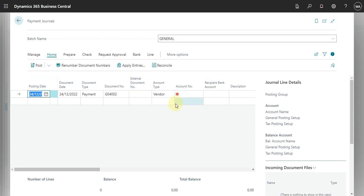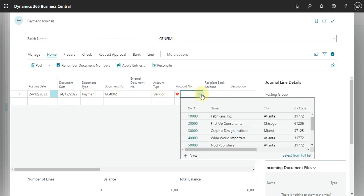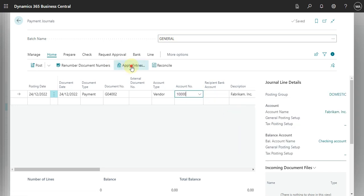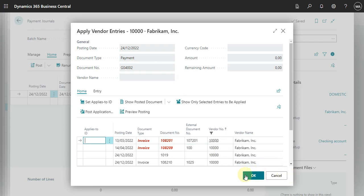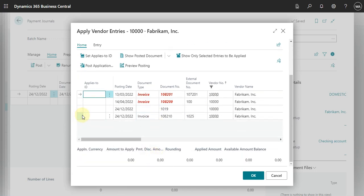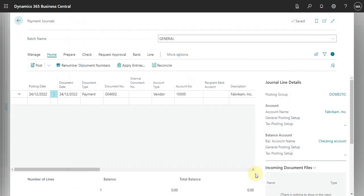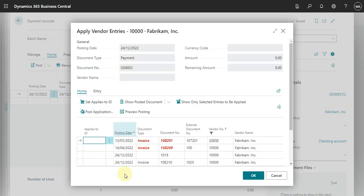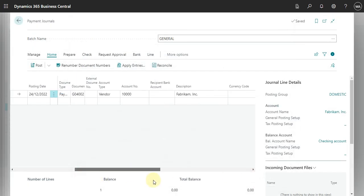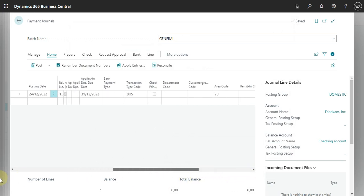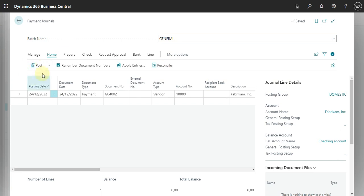Here in the payment journal, what we will do is select the date, then select our vendor. I will apply the entry because I want to post for a specific invoice — let's use this invoice, it was the last one. Let me do this again: set it here, then apply. Now I just need to post.